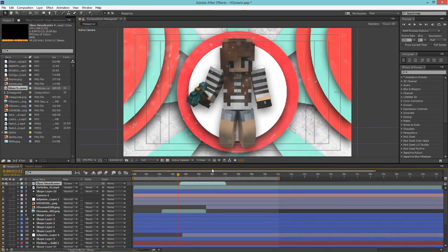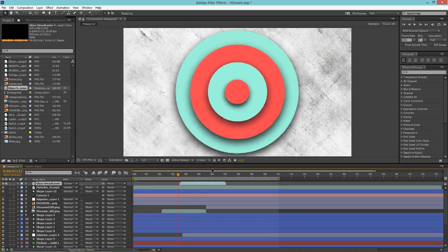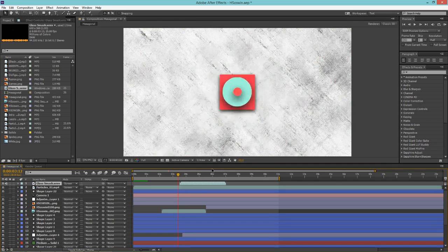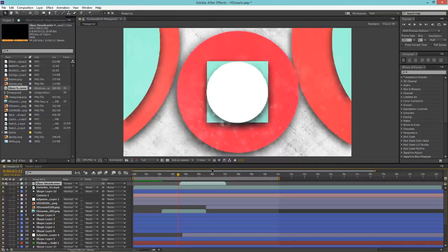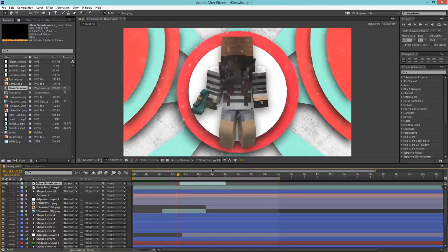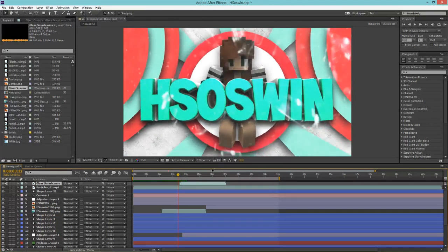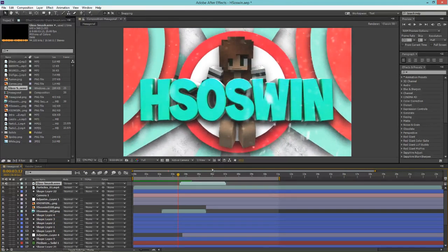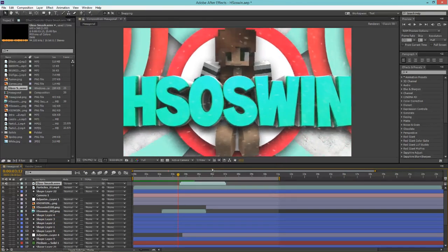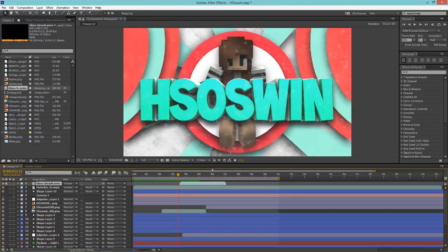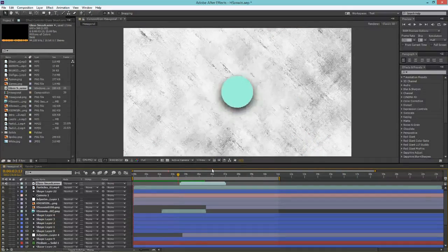So that should be good. Let's pre-render this to have a look by hitting the zero key on our numpad. So let's have a look, go.